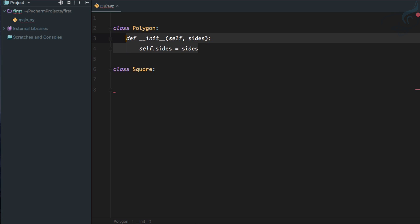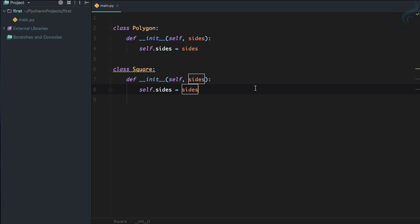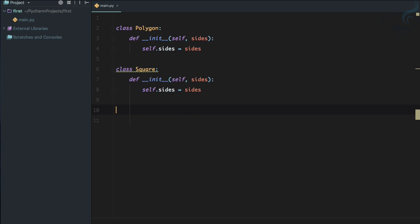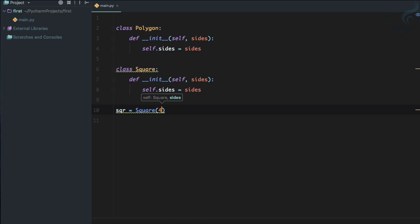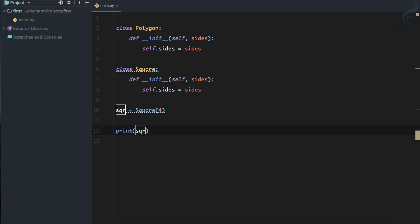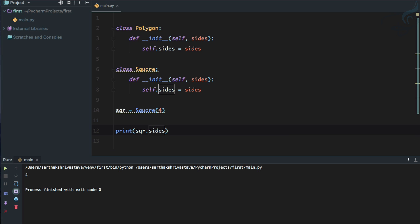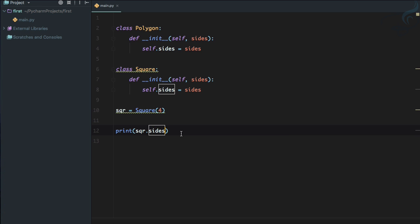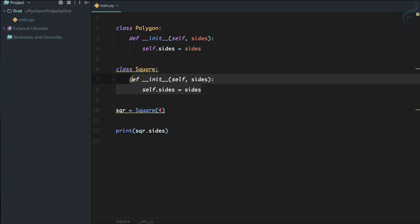Let's try to use the Square class. I'll say sqr is a Square and provide four, because in the __init__ method when we initialize the object we need to give the sides. Now if I print sqr.sides it results in four. But you can see we are repeating ourselves — using the same thing in two classes.